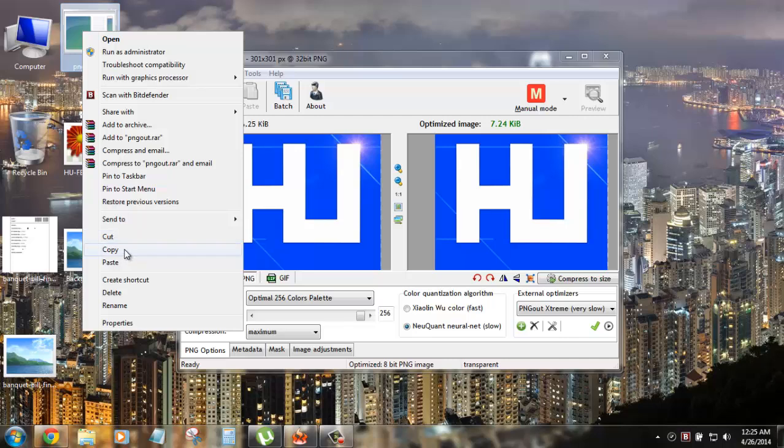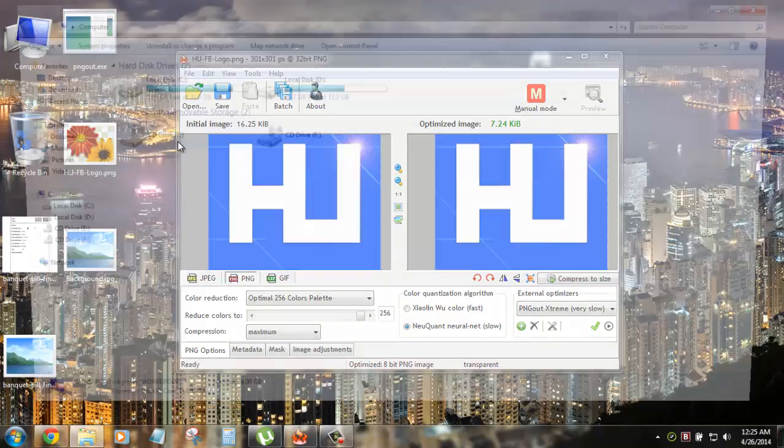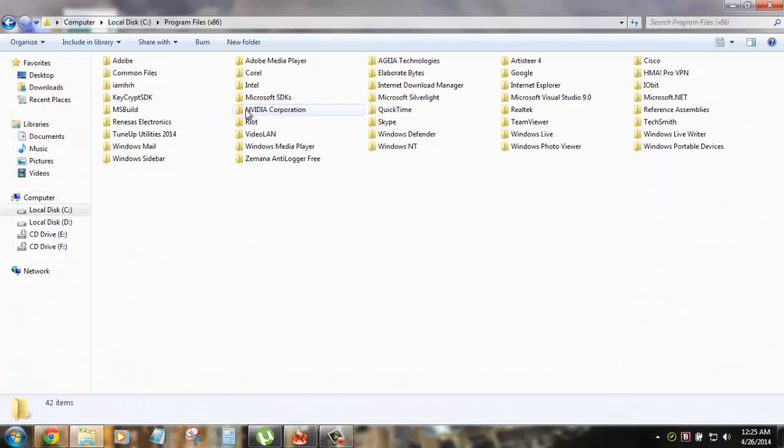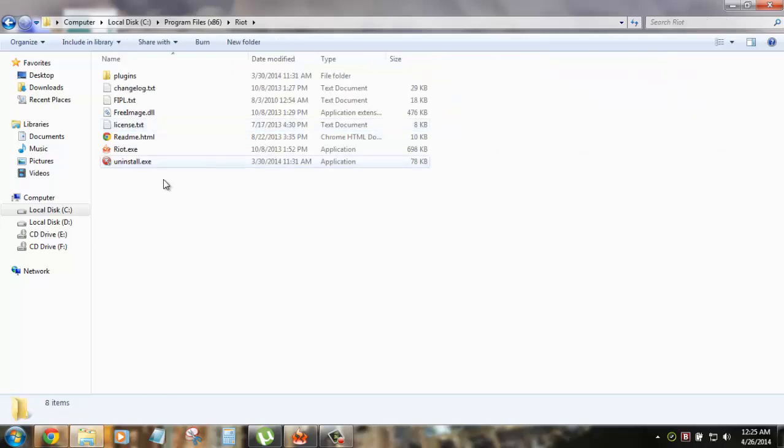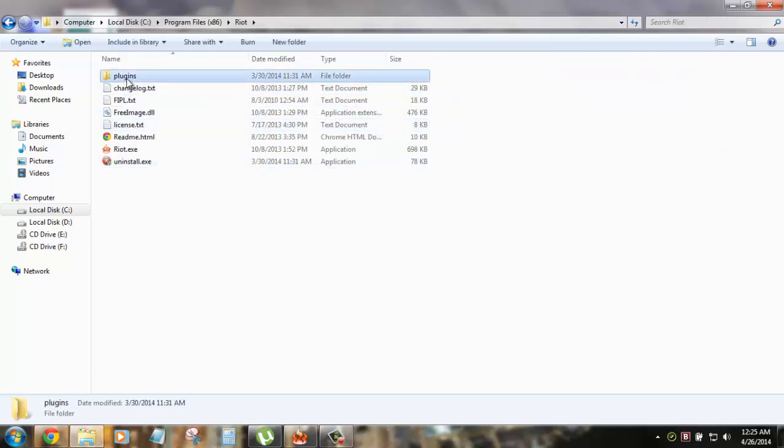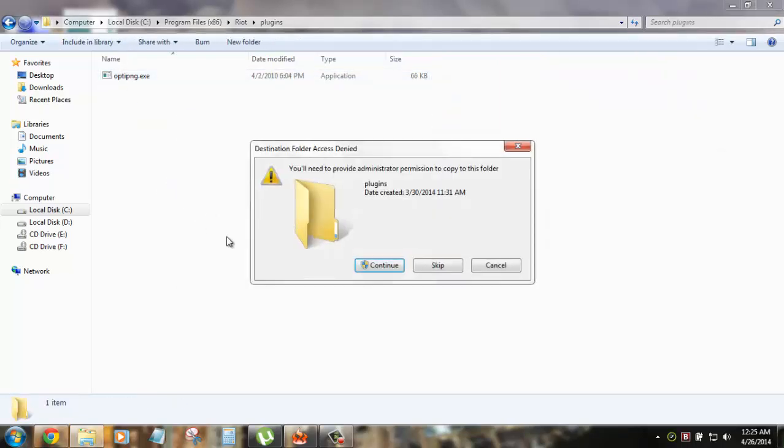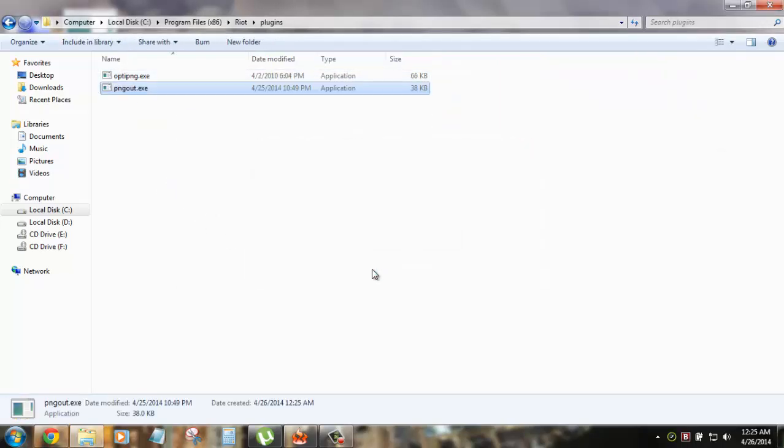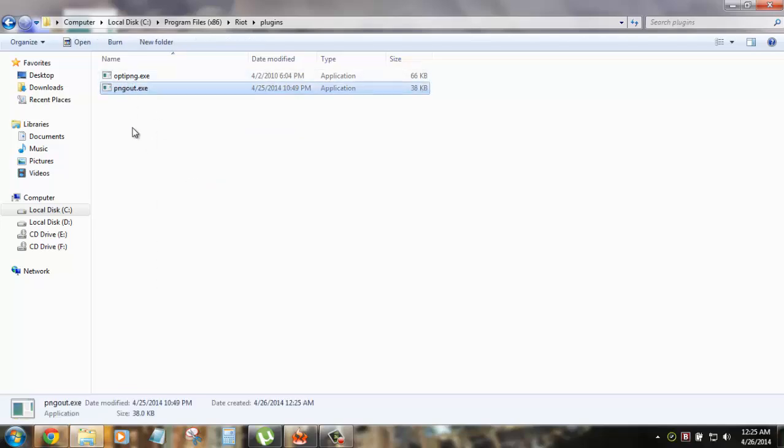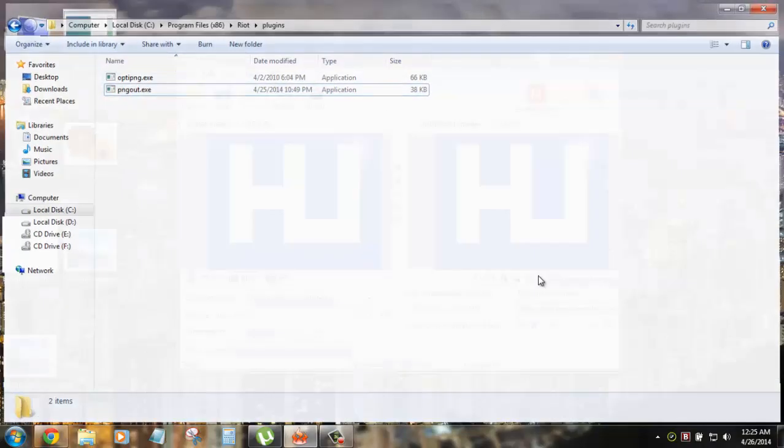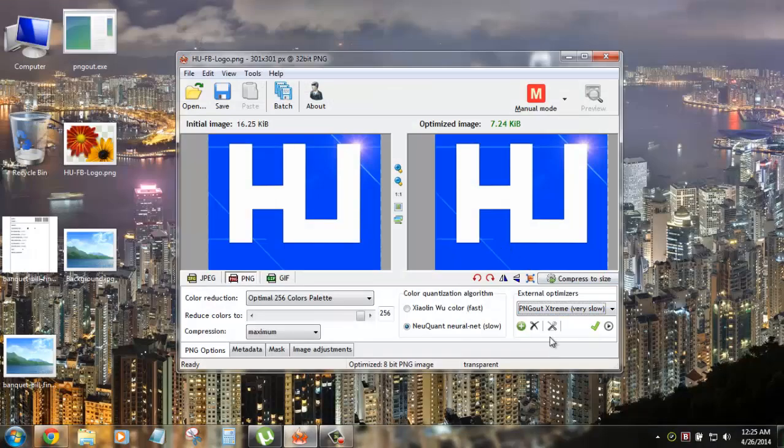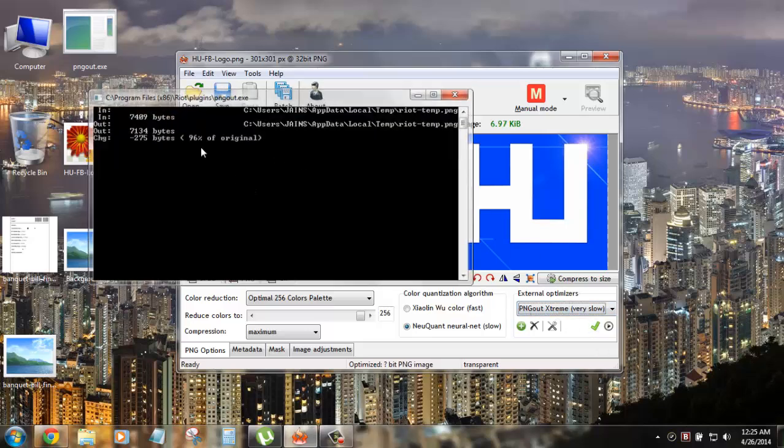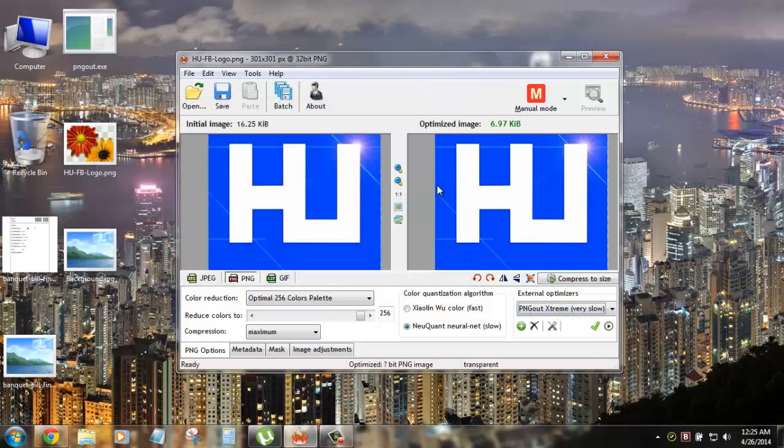Then you copy this file. To your C, Program Files, Ryot, Plugins and paste it. Like this. So you can see it's there. PNG out. Now you can apply this PNG out. Click on this thing and it will apply. And you can see there is one more KB difference.